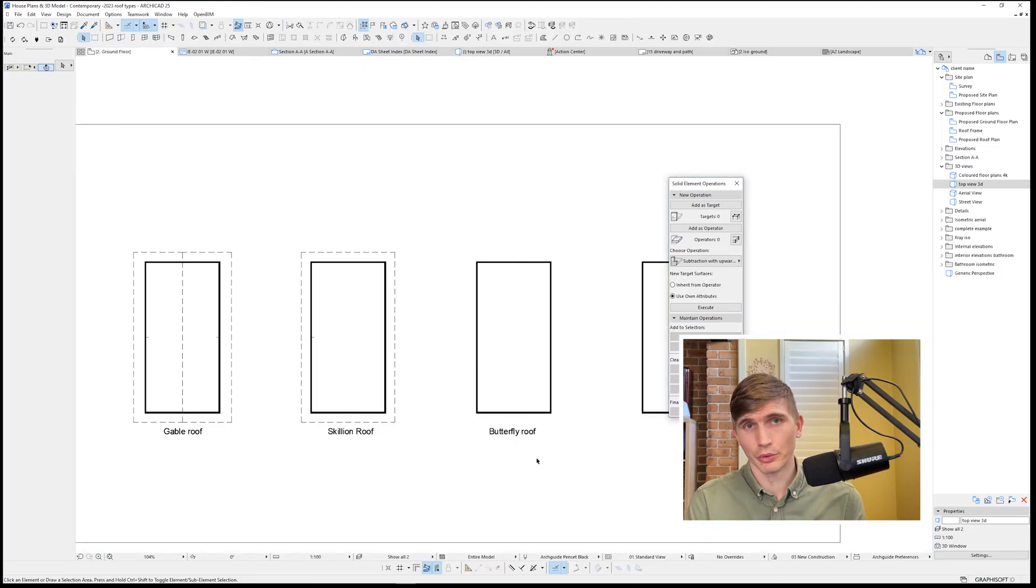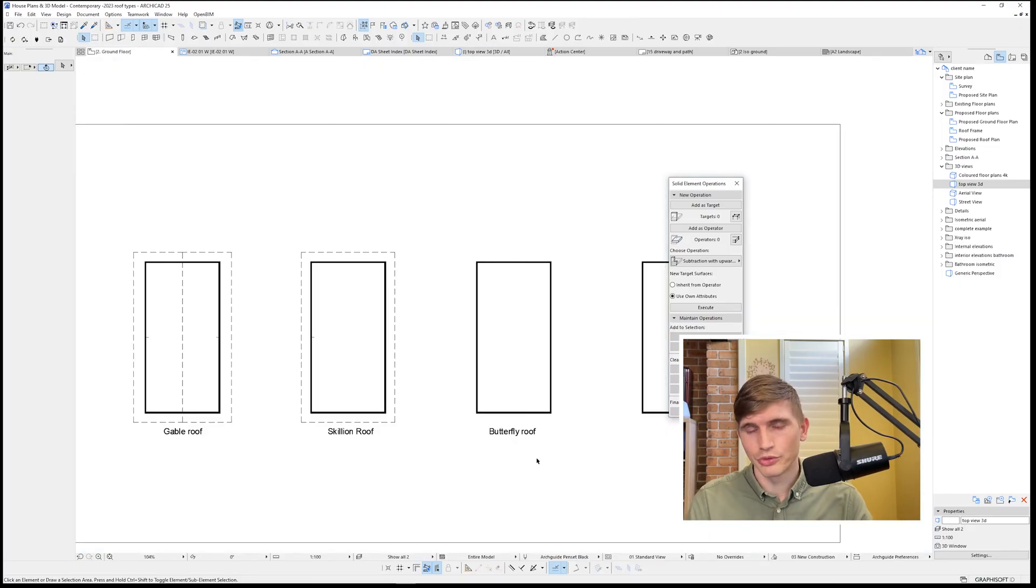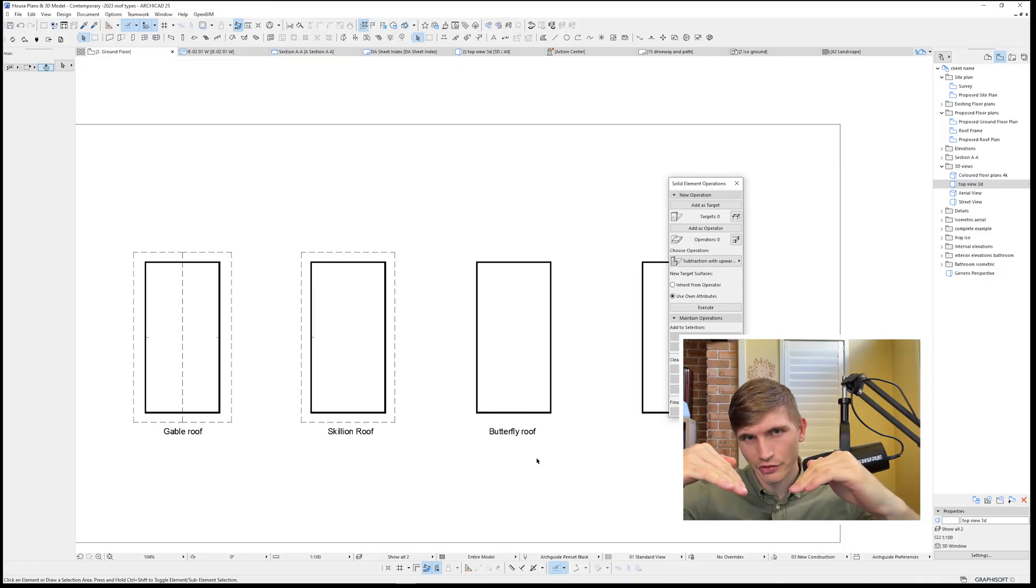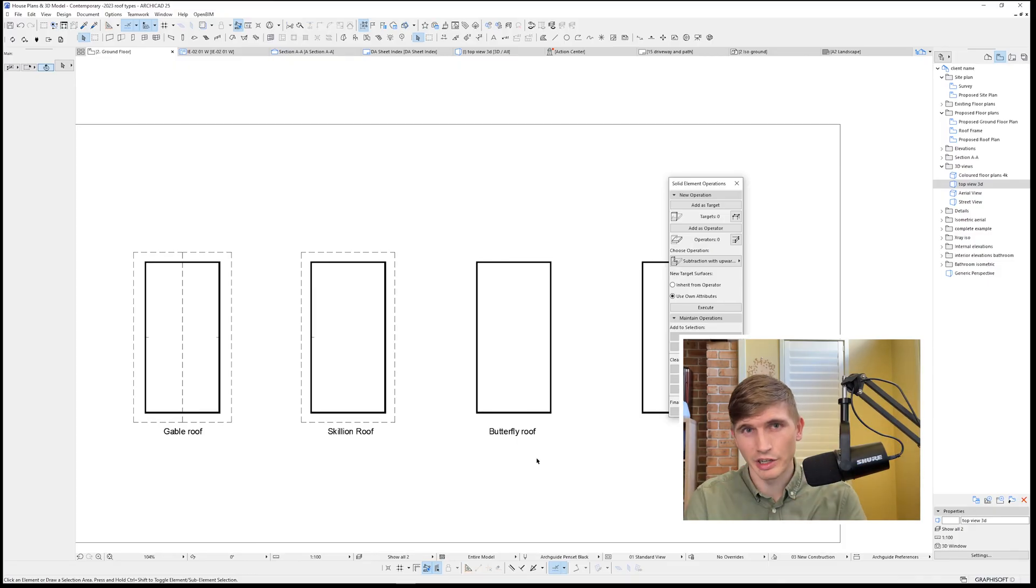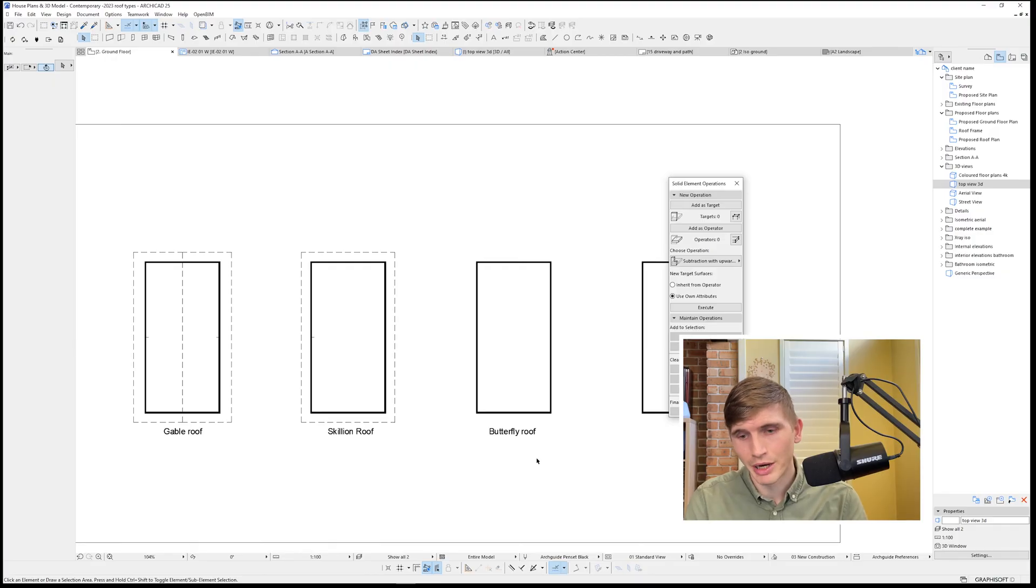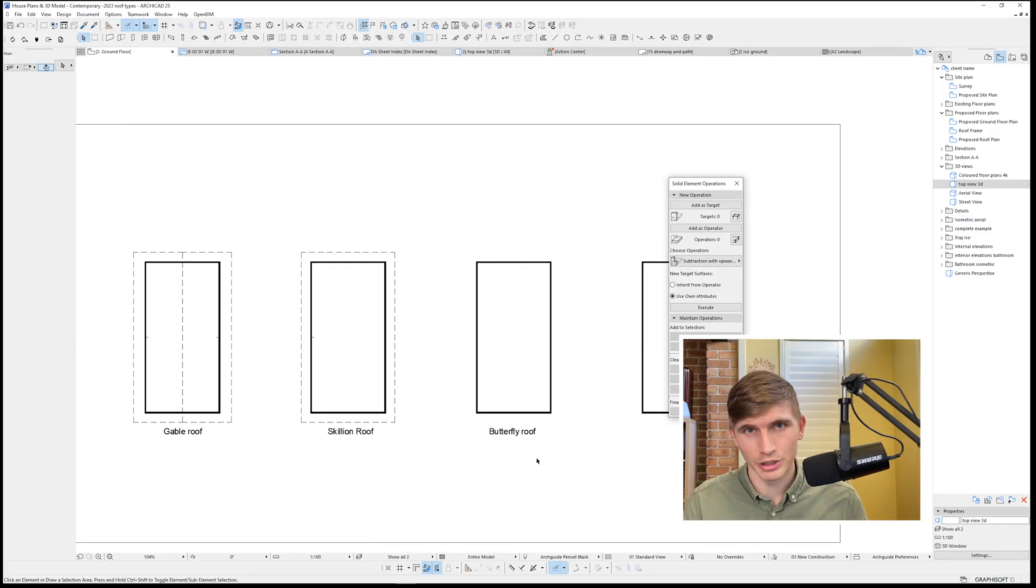Our next roof is the butterfly roof. A somewhat uncommon roof due to the fact that it creates a box gutter in the center of the building, which if it overflows can cause water damage throughout the home. So uncommon, but if you need to design one, this is how we model it.